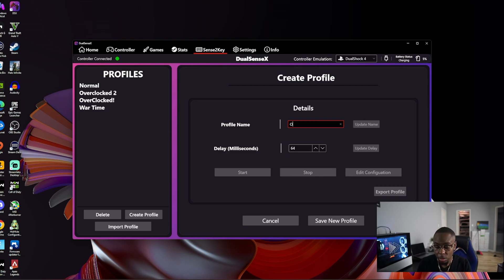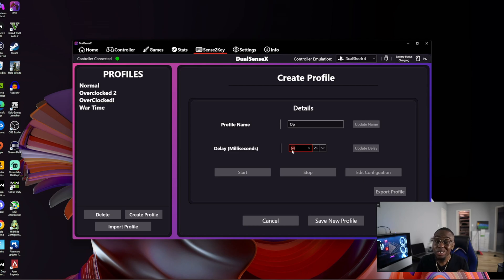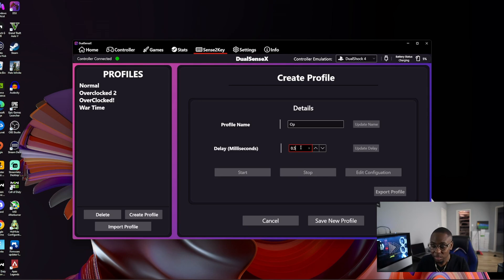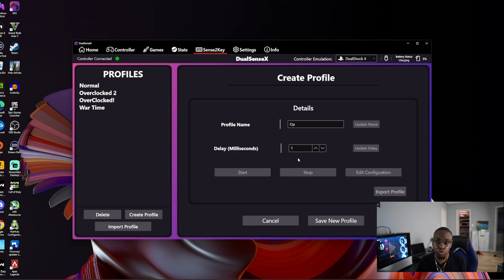You can call it 'overclock' or whatever. Then change the milliseconds to one because you want it to be maximum. You could even put it to 0.5 milliseconds to make it even faster, but I think one millisecond is probably best because you don't want to push your controller too much.